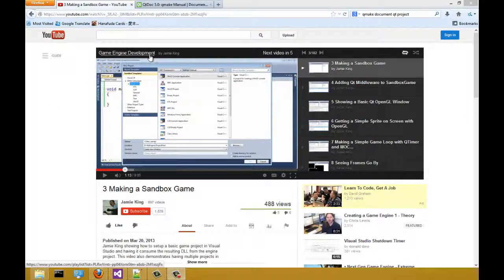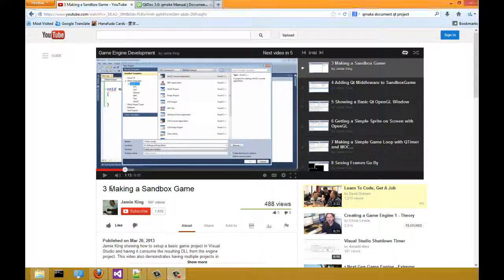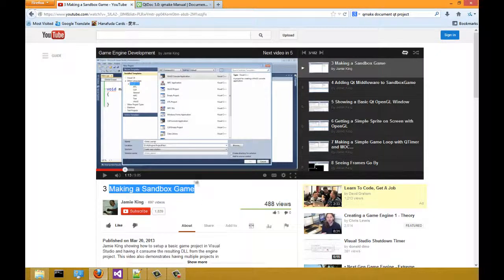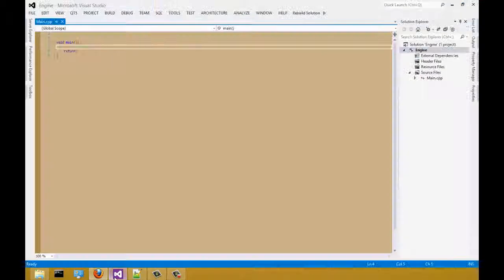In the game engine development video number three, making a sandbox game, we are to create a new project. We're going to do things a bit different.